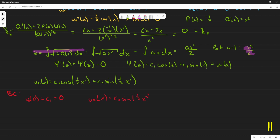For the second boundary condition, I initially tried u_e(1) = 1, which would give c₂·sin(1/2) = 1, so c₂ = 1/sin(1/2) = csc(1/2). However, I then realized this is wrong — the boundary condition is actually on the derivative, not the function value.